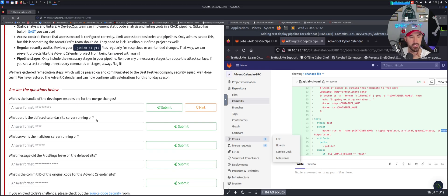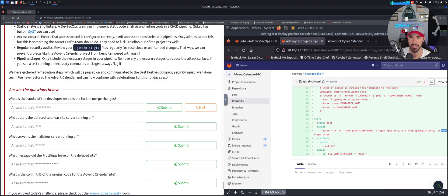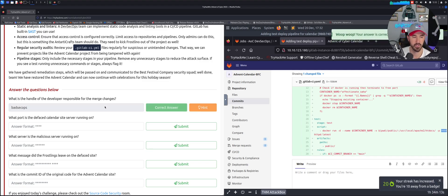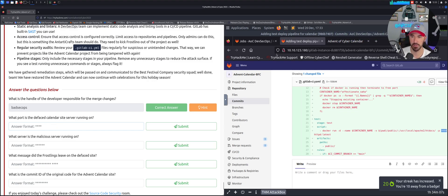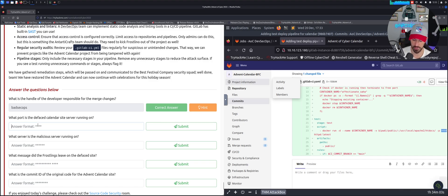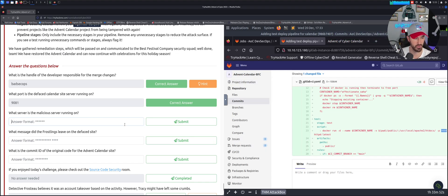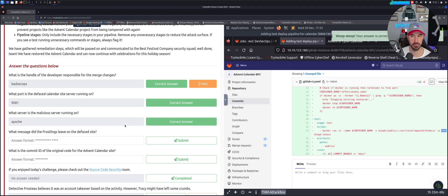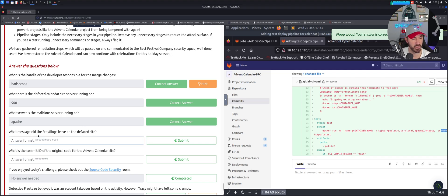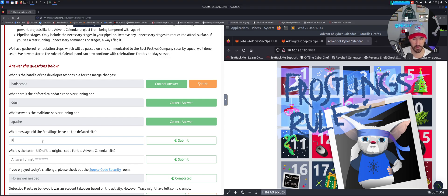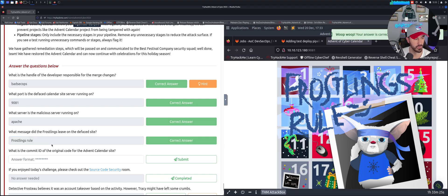We're ready at the questions. What is the handle of the developer responsible for the merge? I guess that would be the badsecops guy. Let's go ahead and just put that in: badsecops. Yep. What is the port of the defaced? That's going to be 8091 or 9081, I would say 9081. What server is the malicious running? I'm guessing Apache. What message did the frostlings leave on the defaced website? I'm guessing frostlings rules. F-R-O-S-T-L-I-N-G-S rule. Cool.